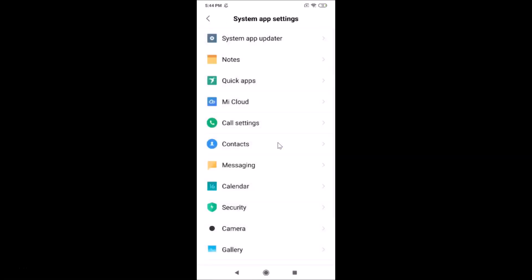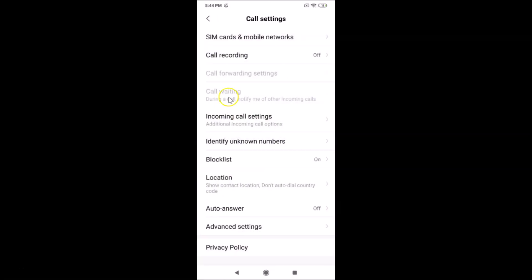Tap on System App Settings to open it. Now find Call Settings and tap on it to open it. Inside Call Settings you'll see Incoming Call Settings — go ahead and tap on that.